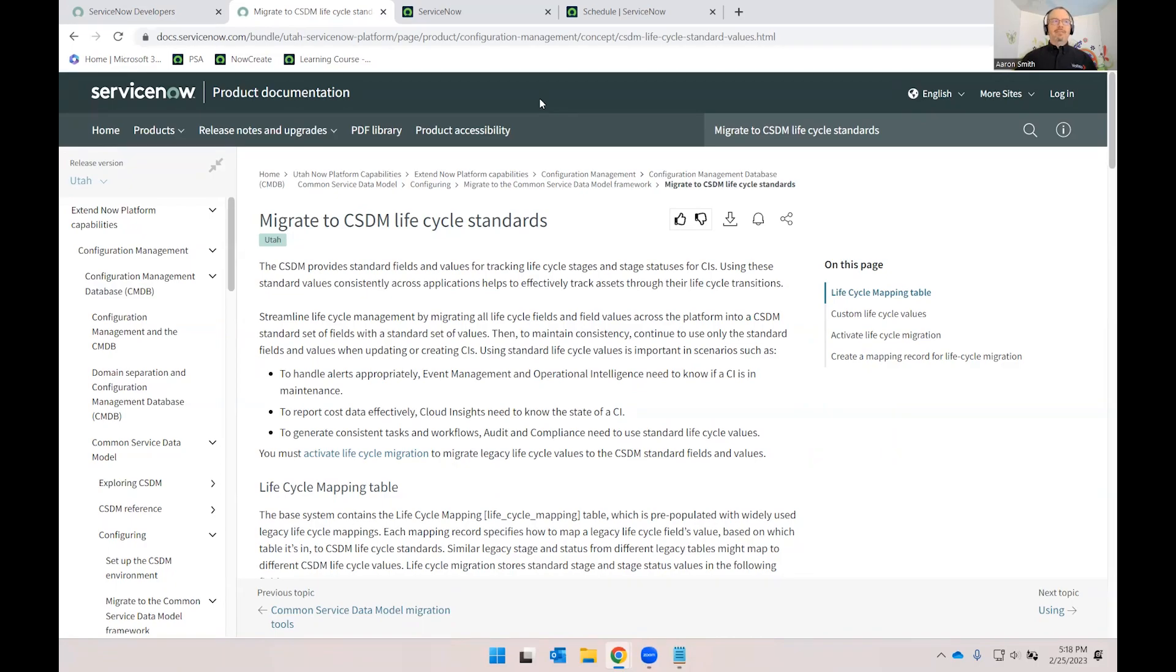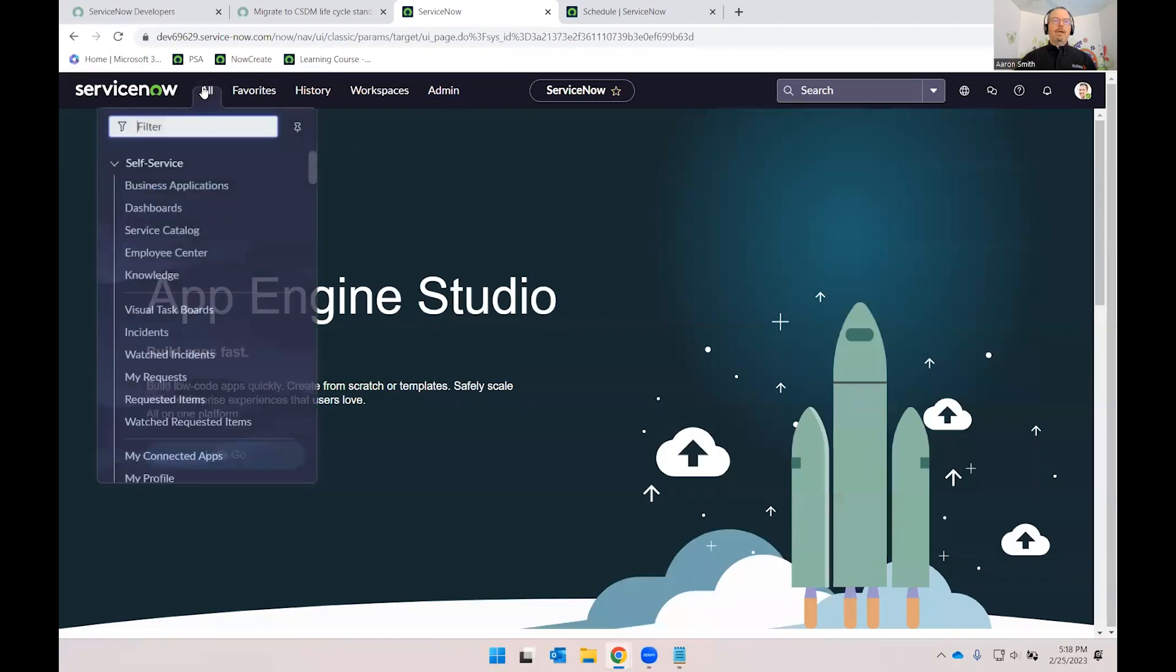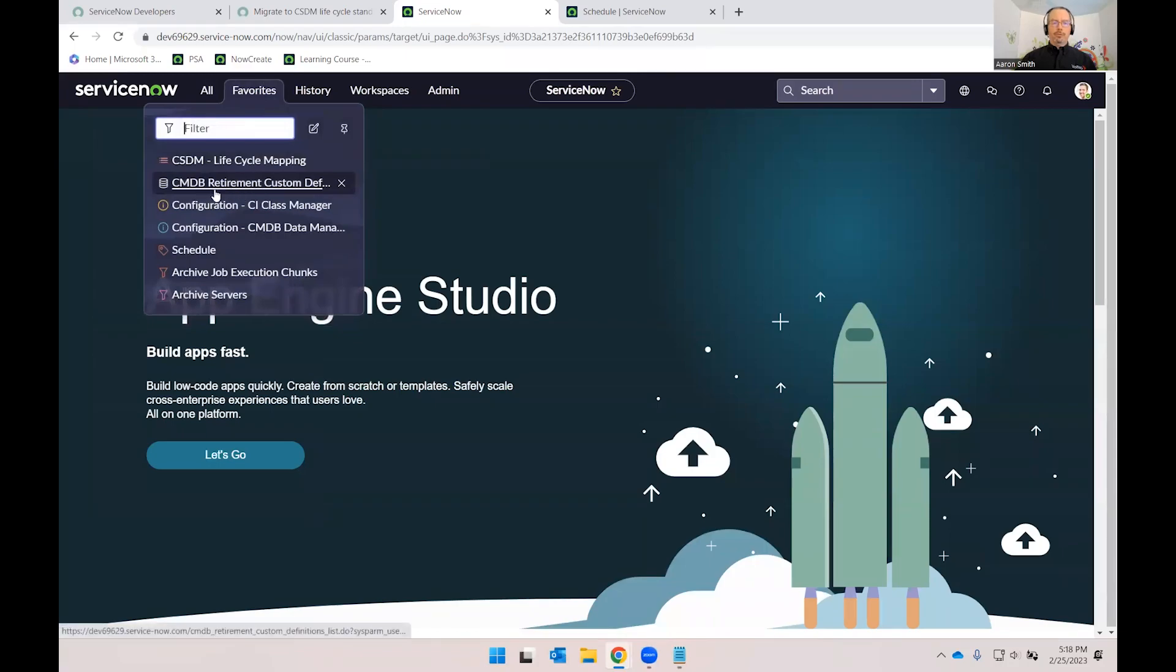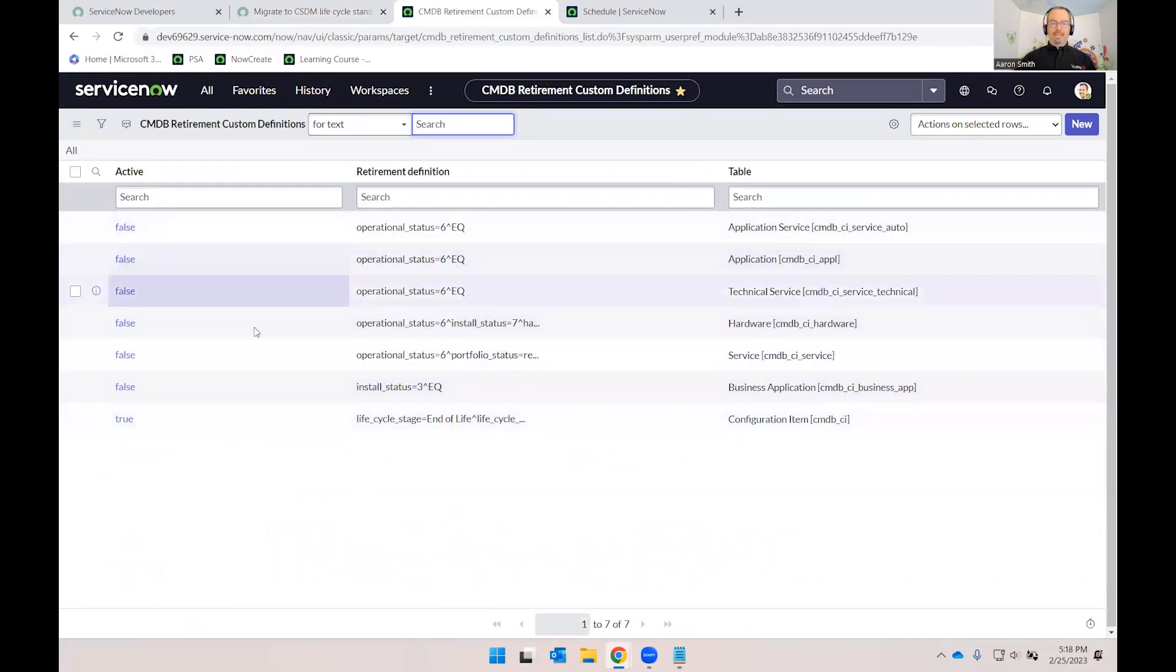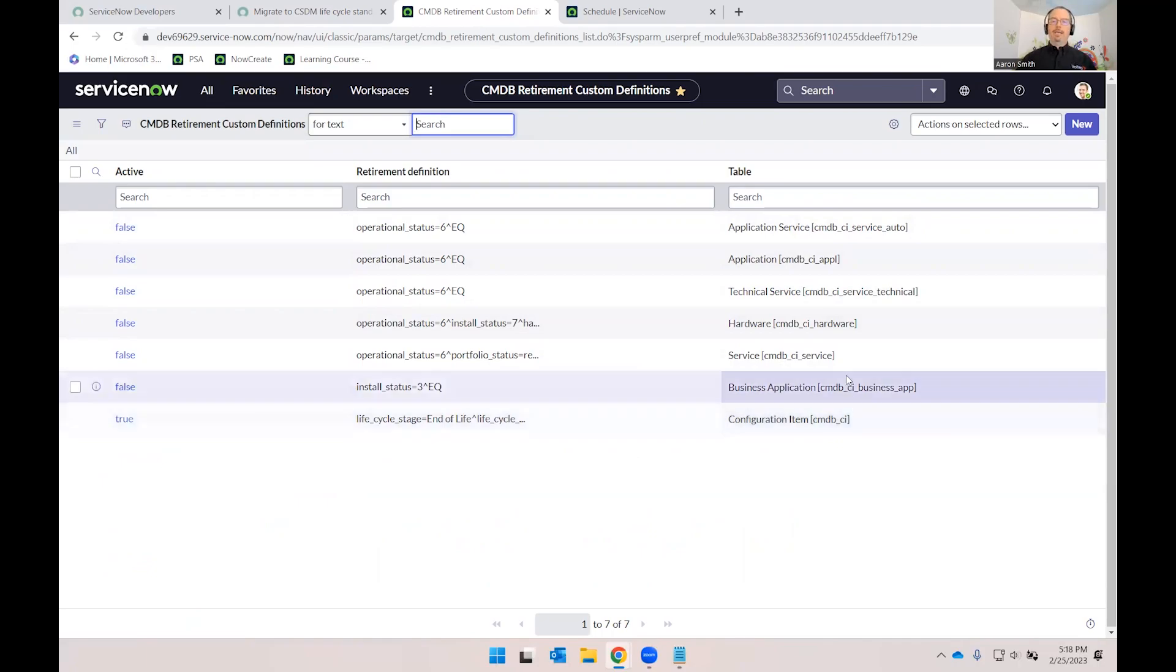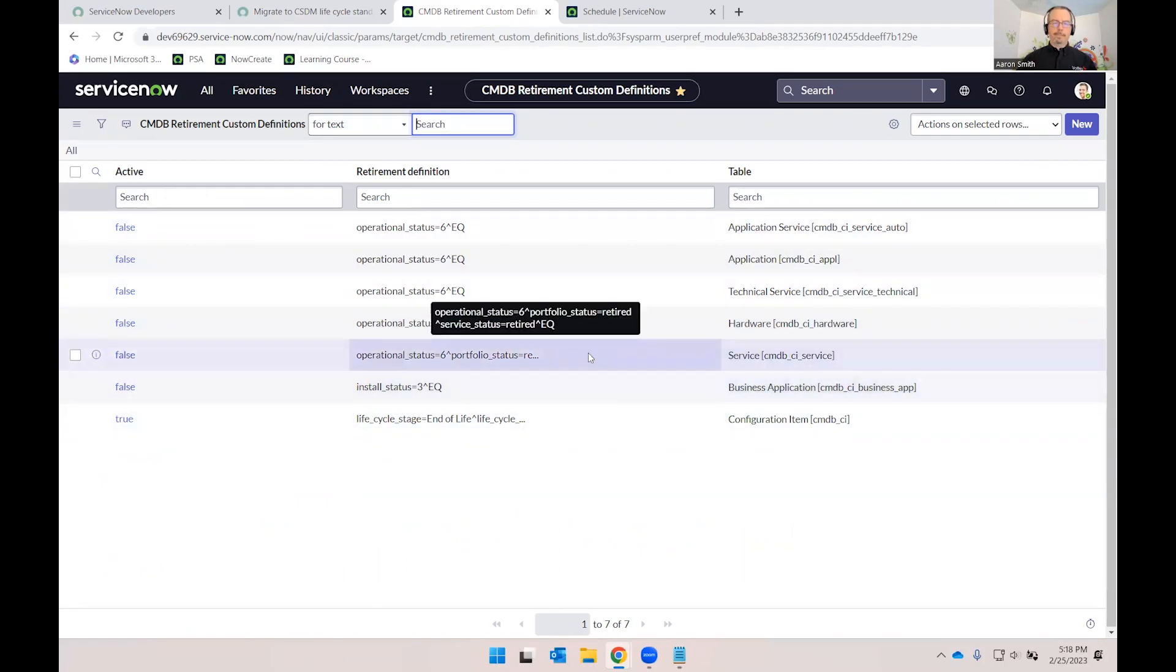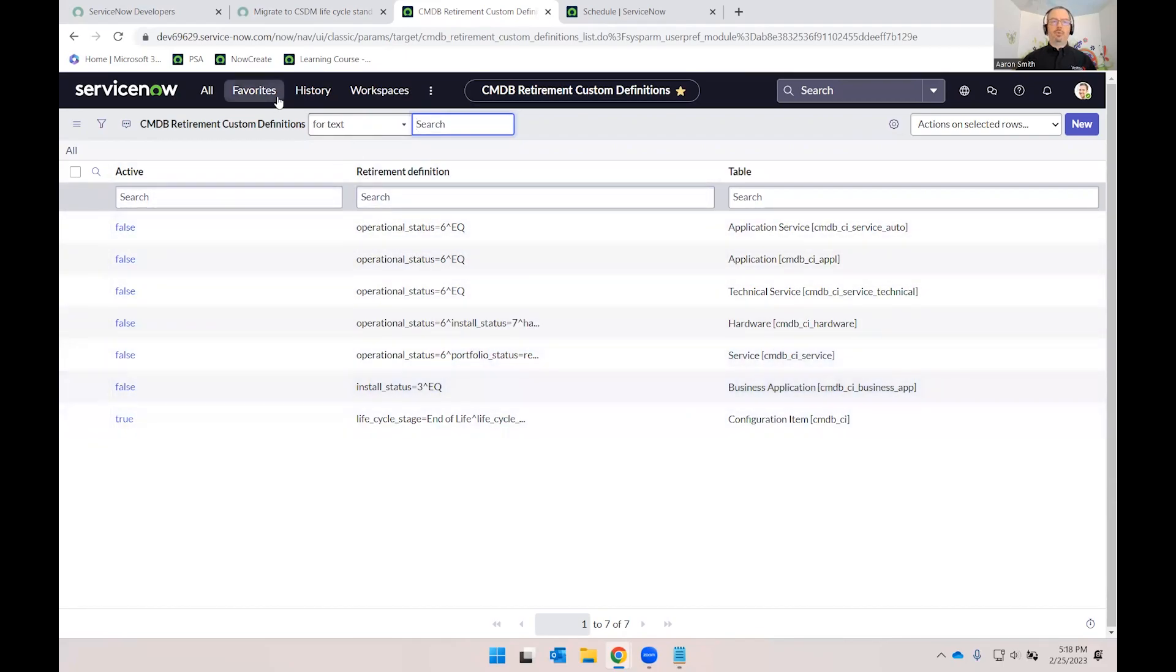The second thing is if you are on a Utah instance, only Utah as this was just introduced, you also need to do a lifecycle retirement custom definition. So there are baseline ones, and all you have to do is just set one to active, and I did the configuration item one so that it would cover the entire CMDB. There are other ones in here that you can play with that are targeted for specific classes with different conditions. But for our purposes today, it was just sufficient to set just one of these rules active that covered the entire CMDB.